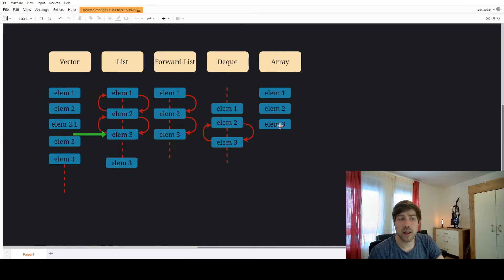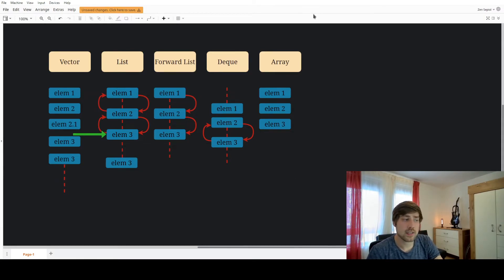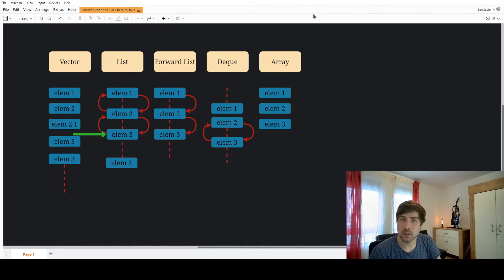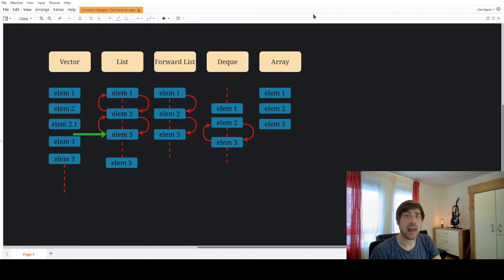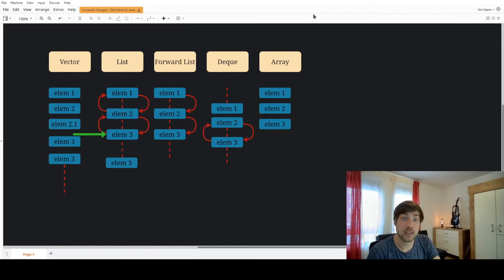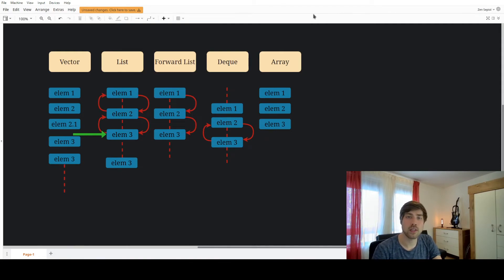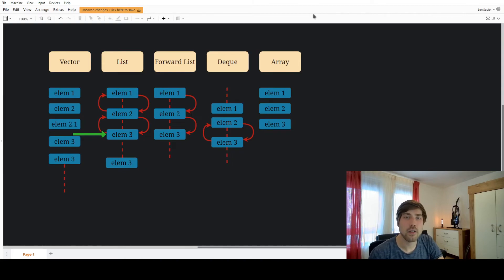The same holds true for forward list and deque. For an array, since it's static, iterators don't change. A practical example: if you want to erase certain elements from a vector, you need to collect all elements to erase and then do a second pass, because every erase invalidates the iterators. For a list, a single pass erasing elements as you go is enough, since iterators remain valid.